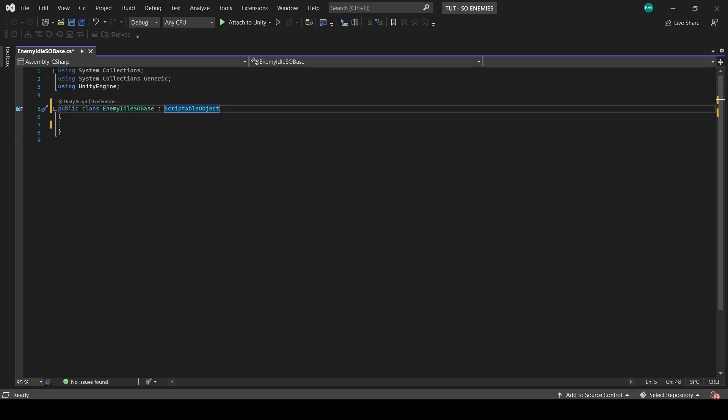So first, let's get a reference to all the variables we might want, and we'll make them protected. So they're private from other scripts, but public in anything that derives from this base class.